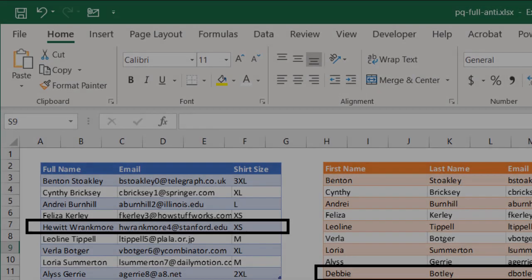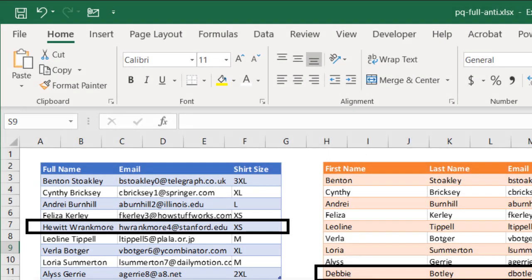So in this scenario, let's say we have a table over to the left, this blue table. This has sign up information about the shirt sizes for people, but it has a full name and email fields.